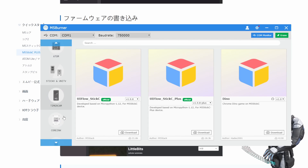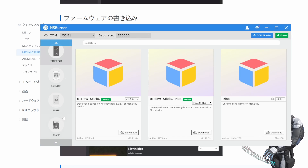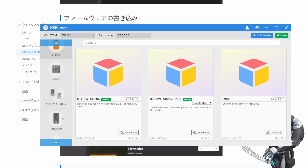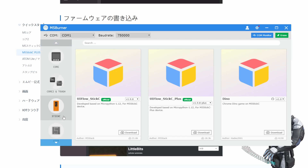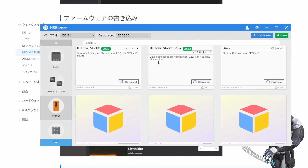ダウンロードしてみて、ダウンロードしたやつがこんな感じです。なんかこんな画面が出てきましたね。今回使っているのはStickCですが、StickCプラスがないので、これかな？StickCなのでこれを選択します。